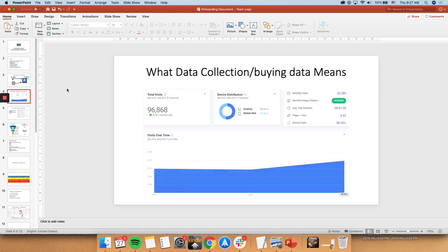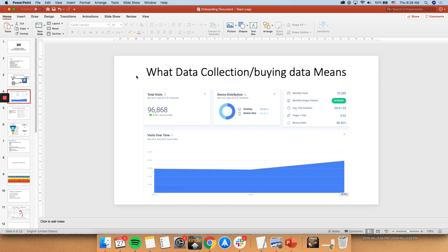Okay, so what data collection, and when I keep saying buying data, what it actually means? Data collection is when you're able to expand your potential customer base, from people who don't know you at all, to people who know you, and who have not bought from you. So people who know you, who have not bought from you, are warm candidates. They have not bought from you, they're not hot candidates yet. So that's what data collection means.